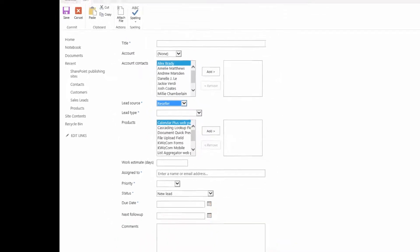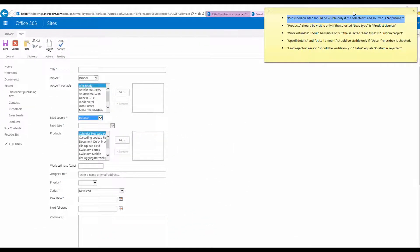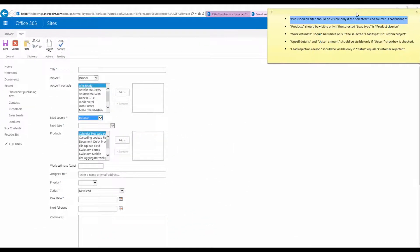Let's quickly add a few more rules to improve our form's dynamic behavior. We've just implemented the first one, so let's go to the others.